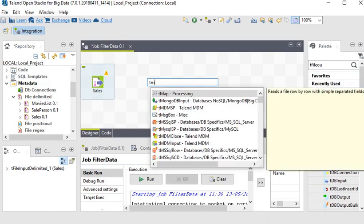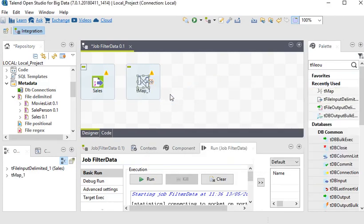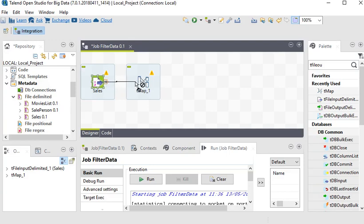What I need to do is use tMap. tMap is a processing component that allows us to join multiple datasets into one, filter your data, and transform your data. I am going to link this now.